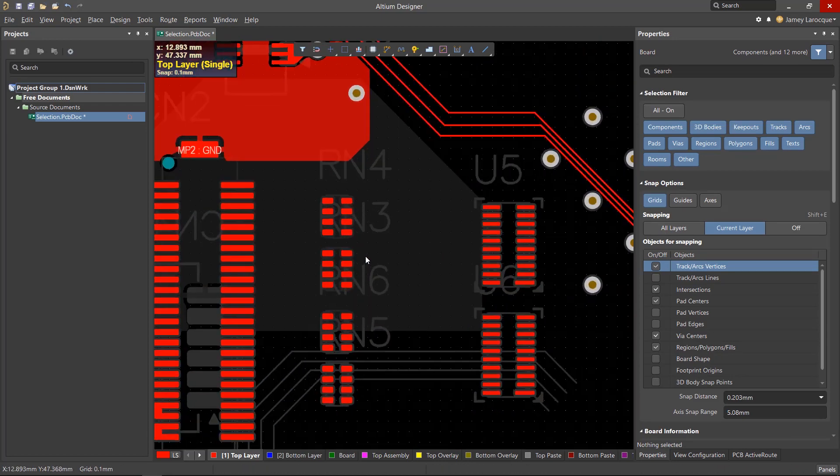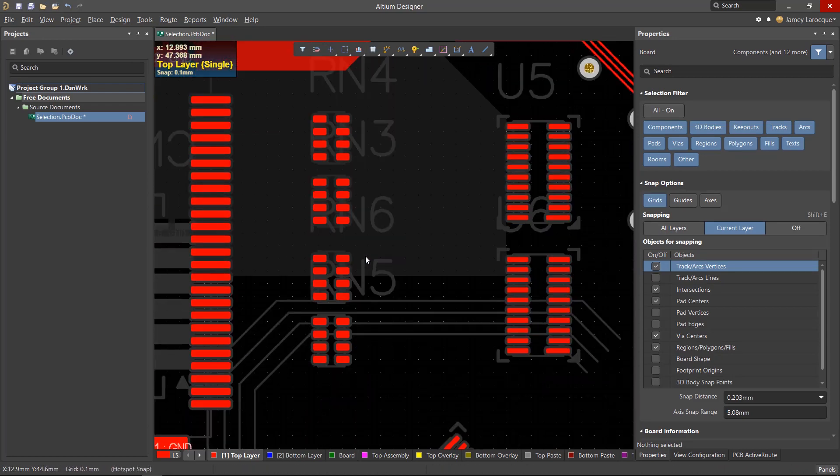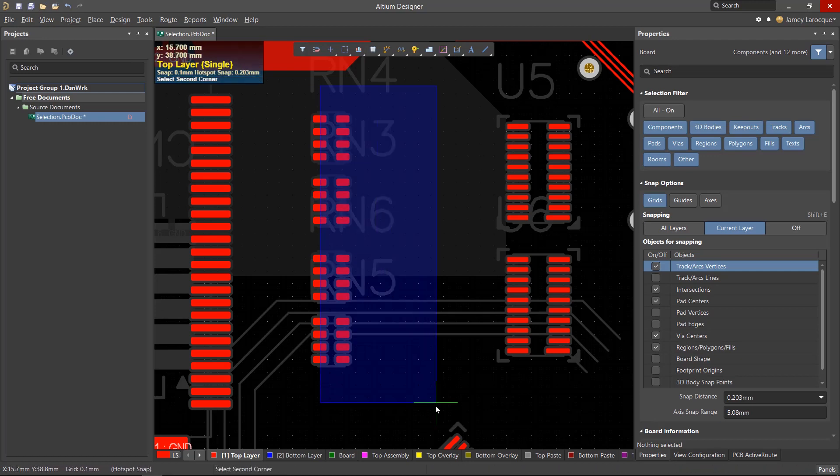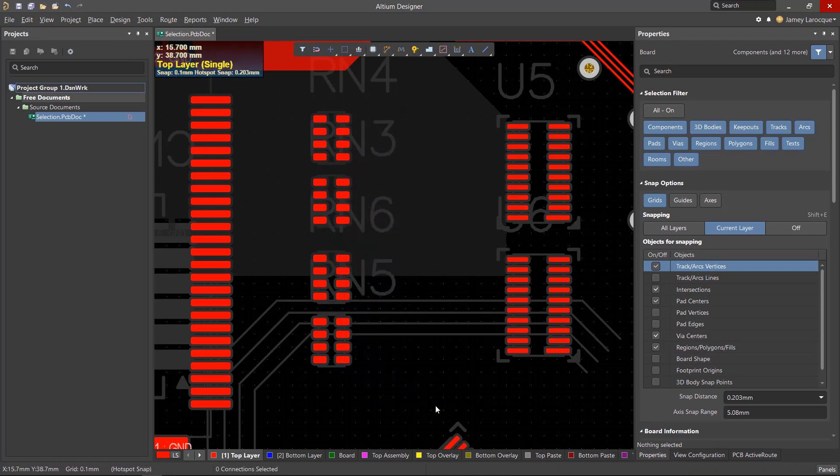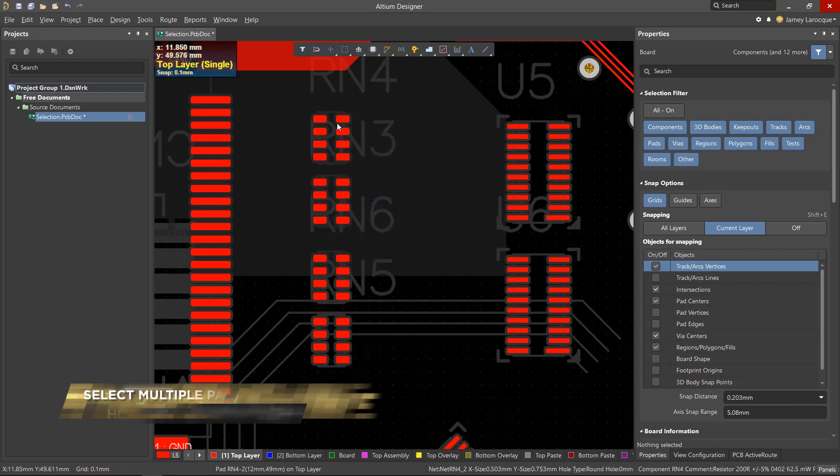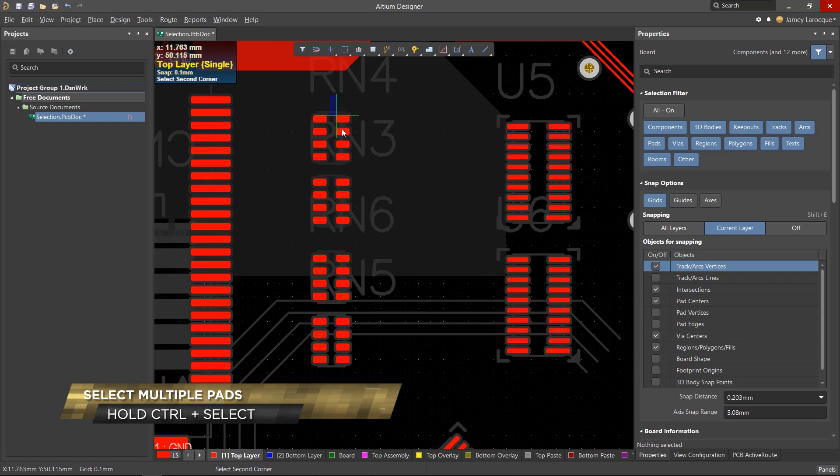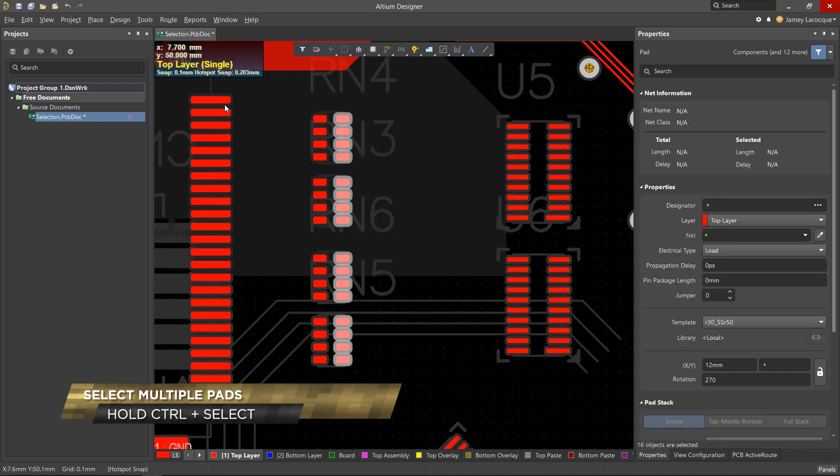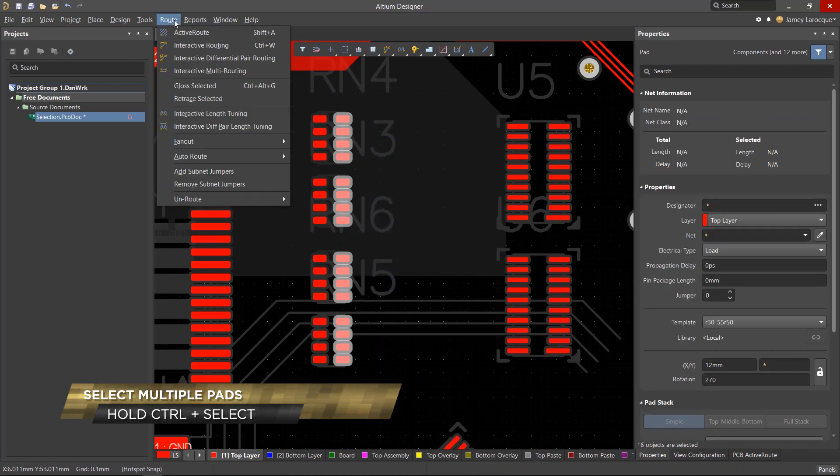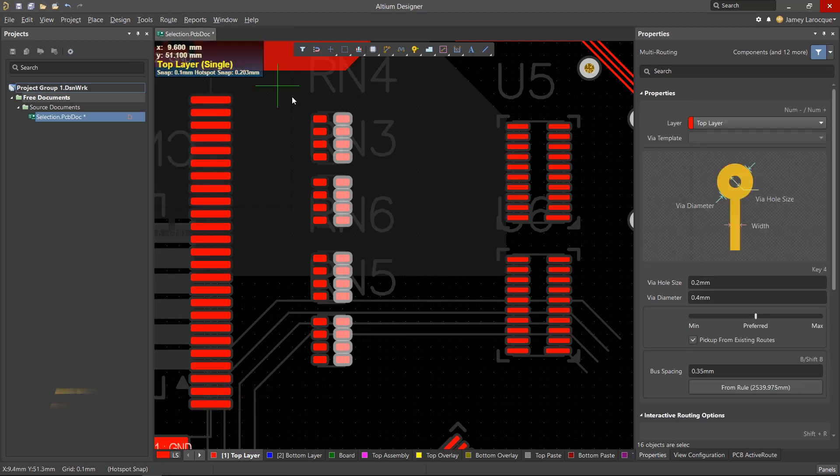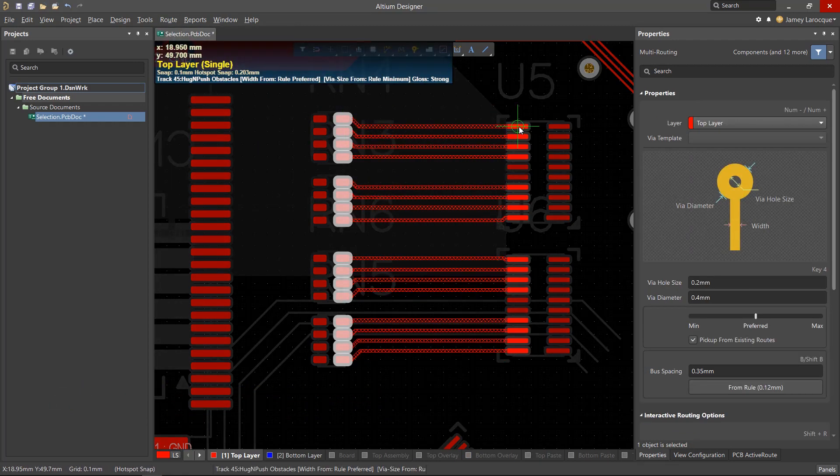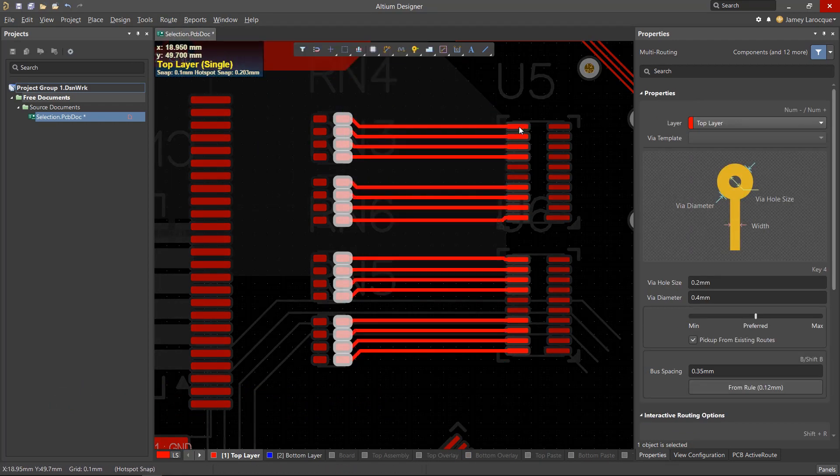If you want to route multiple connections at once, you'll need to select multiple pads, and you can't do this with the selection rectangle. But you can use it if you hold the Ctrl key while drawing the rectangle. From here, you can use the multi-routing tool to route multiple tracks at once. You could have also selected each pad individually using the Shift key.